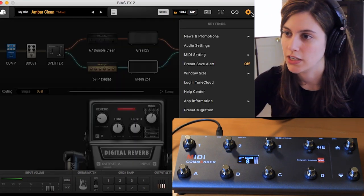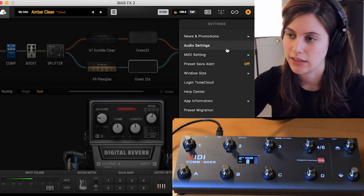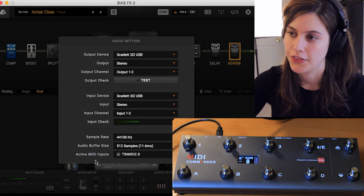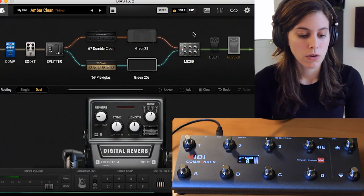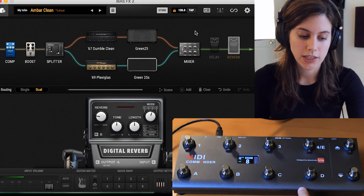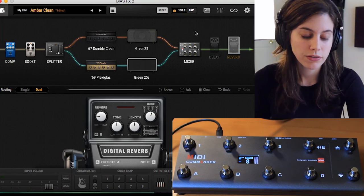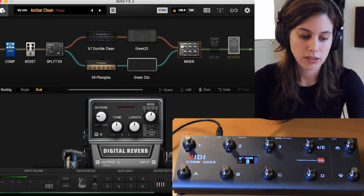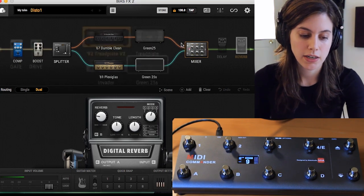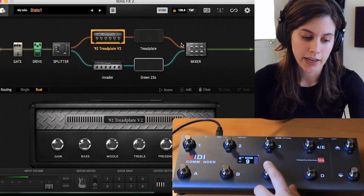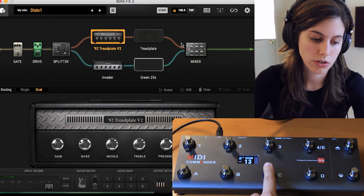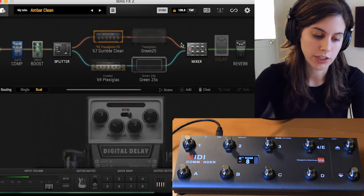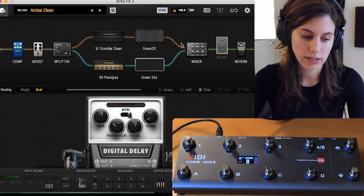Go to audio settings and where you see active MIDI inputs, it's going to be TS MIDI 2.0 — that's the input you're going to be using, which is the MIDI Commander. The bottom row A through D represents the number of banks you have. Right now in bank number 8 I have my clean tone, and in bank number 9 I have my distorted tone. You can keep going up or down with these arrows — 13, 14, 15 or down. So those are all your banks.